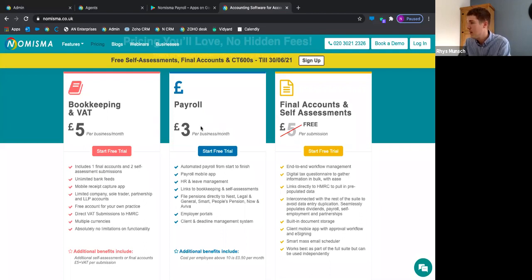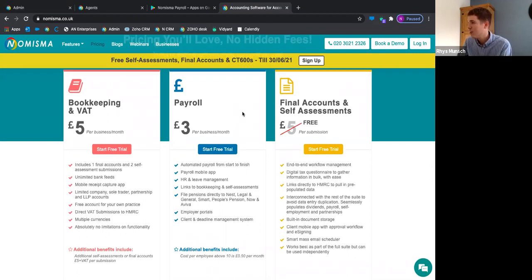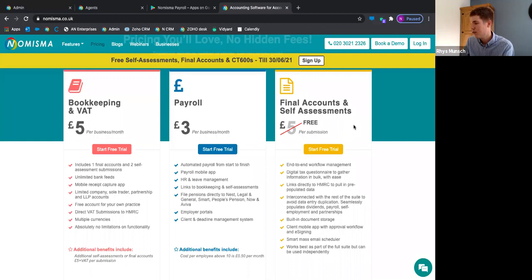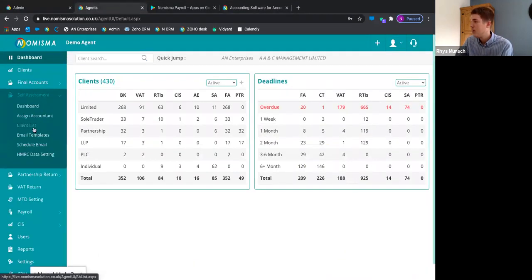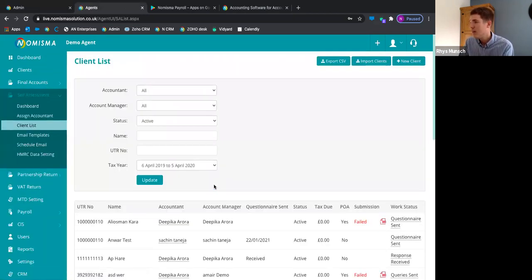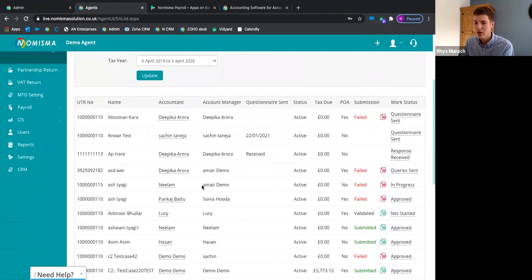If you had bookkeeping, VAT, and payroll, the price would be £8 per month for that client. A payroll-only client is £3 per month. For year-end accounts and accounts production — a one-off submission per year — and self-assessment clients, submissions will be £5 per submission after June. You have access to the final accounts and self-assessment modules all year and can have as many clients as you want; you only pay at the point of submission.